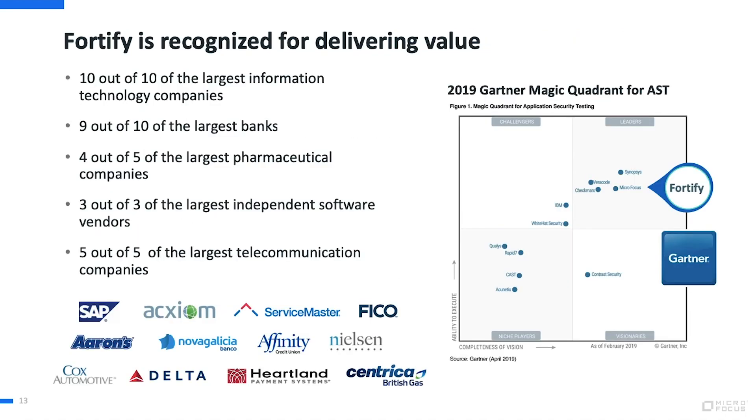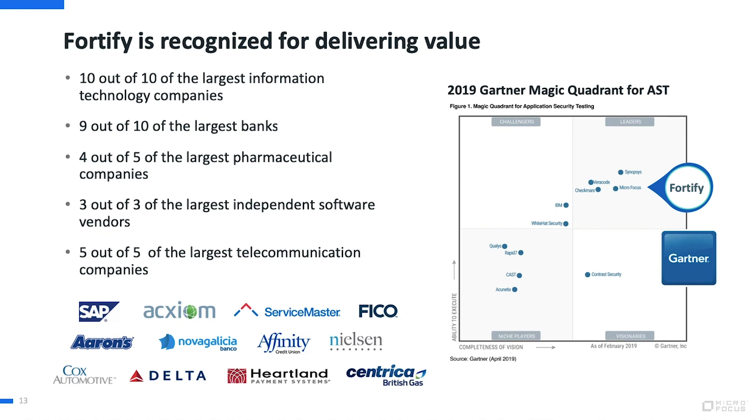Fortify application security testing protects your entire software development life cycle with the most automated, integrated, enterprise-scale on-premise and cloud solutions. Companies build their software around the Fortify experience, expertise, and leadership. And once again, for the sixth year in a row, Gartner has recognized Fortify as a leader in the application security testing magic quadrant due to our strong execution and constant innovation.